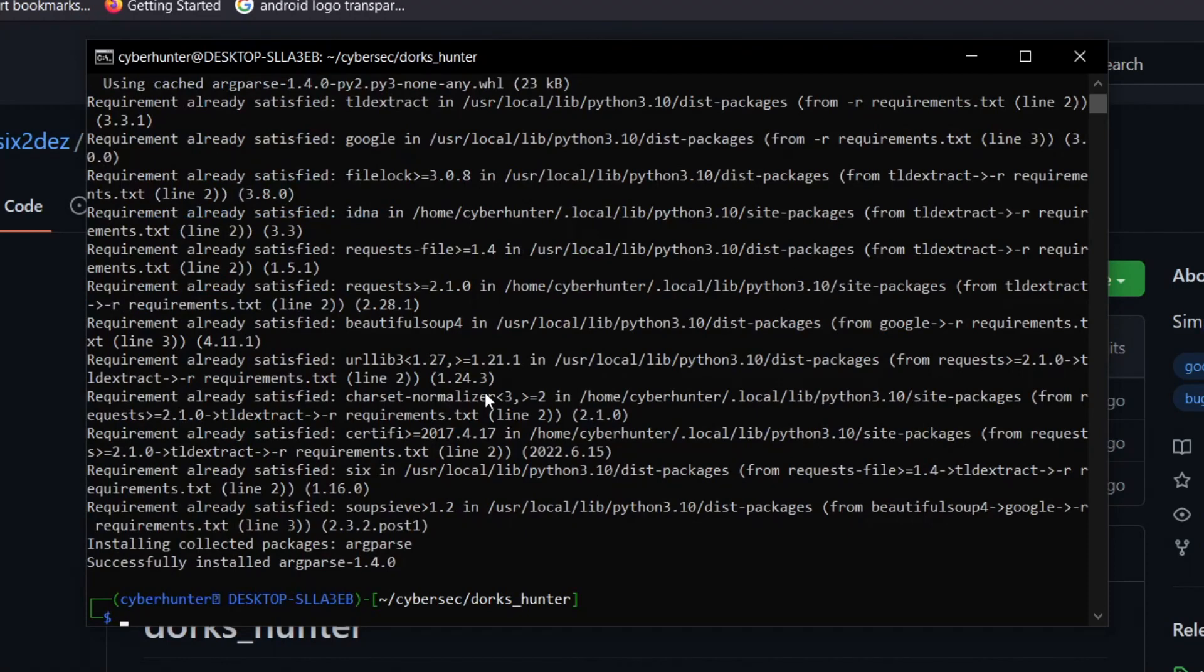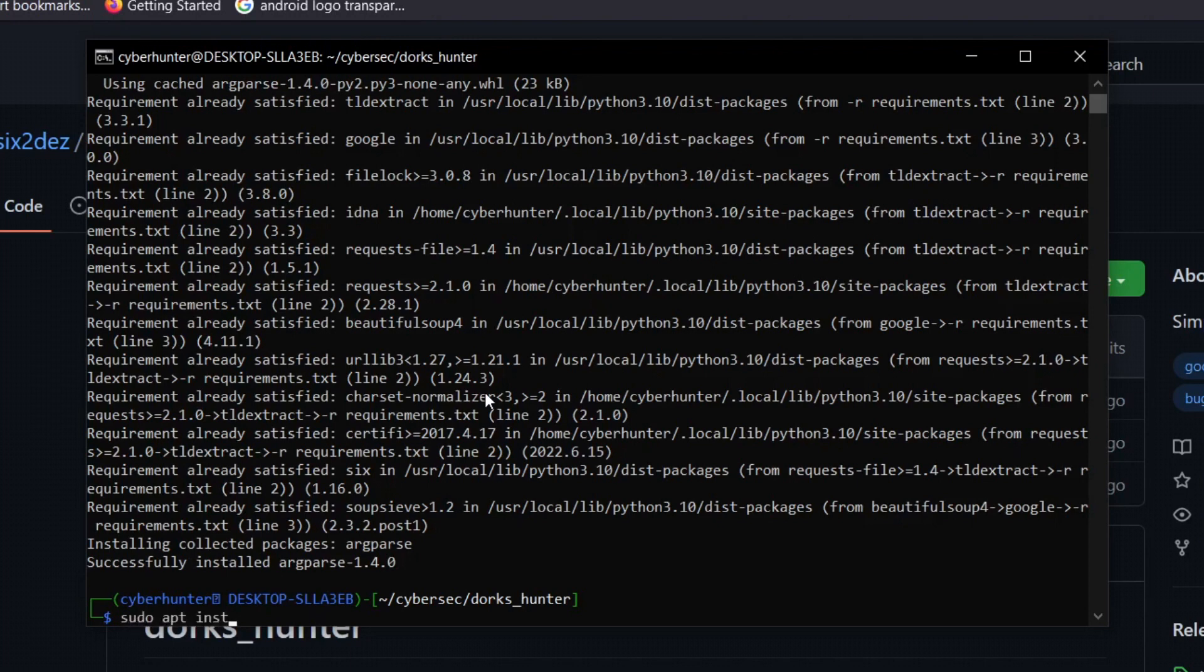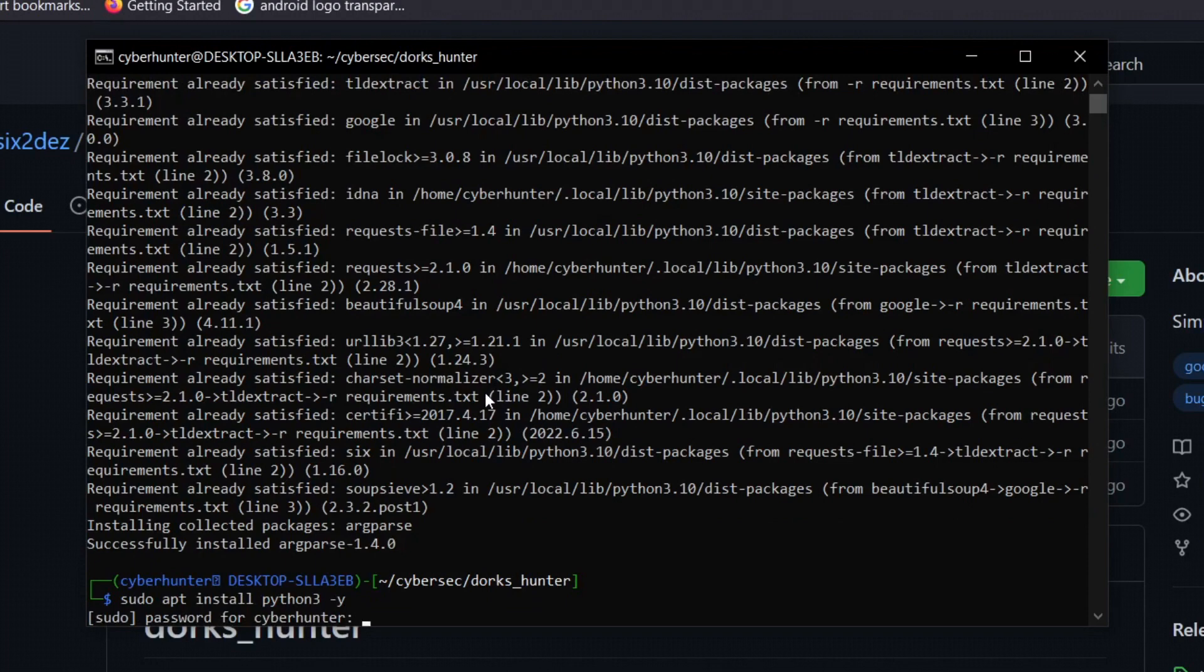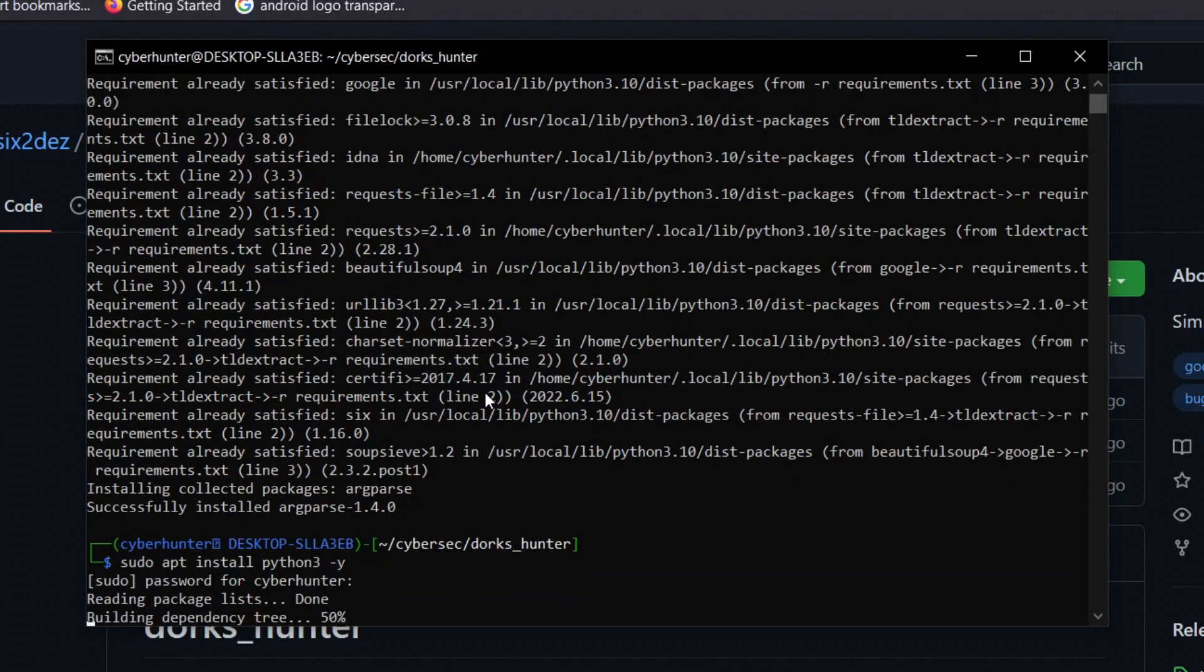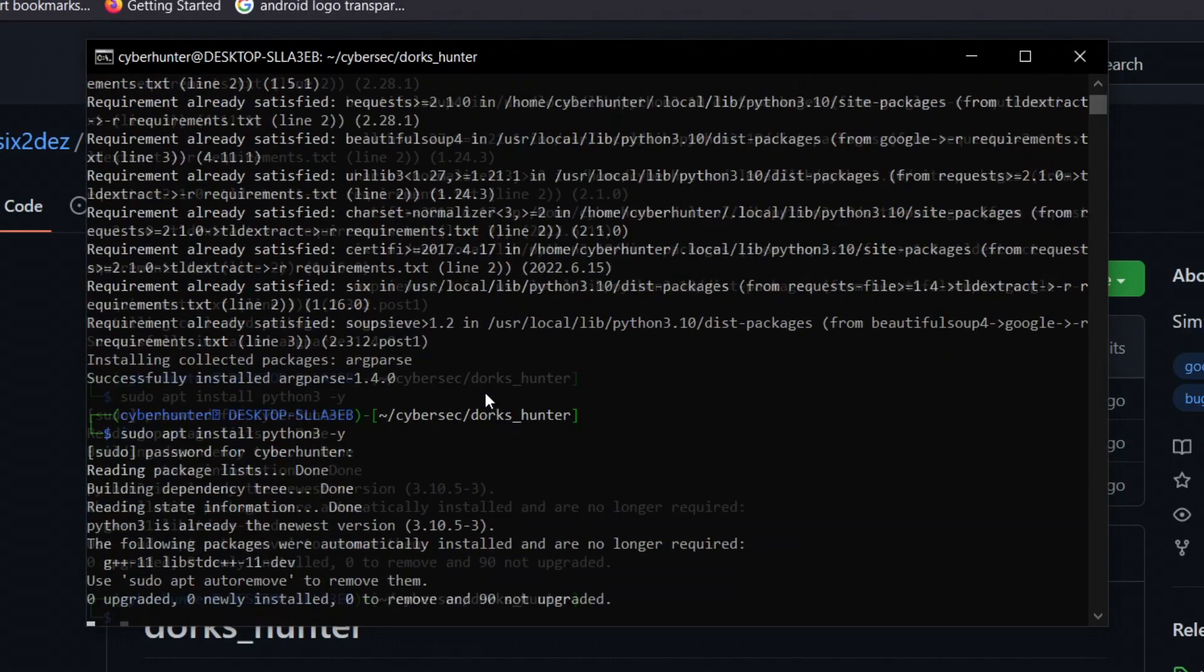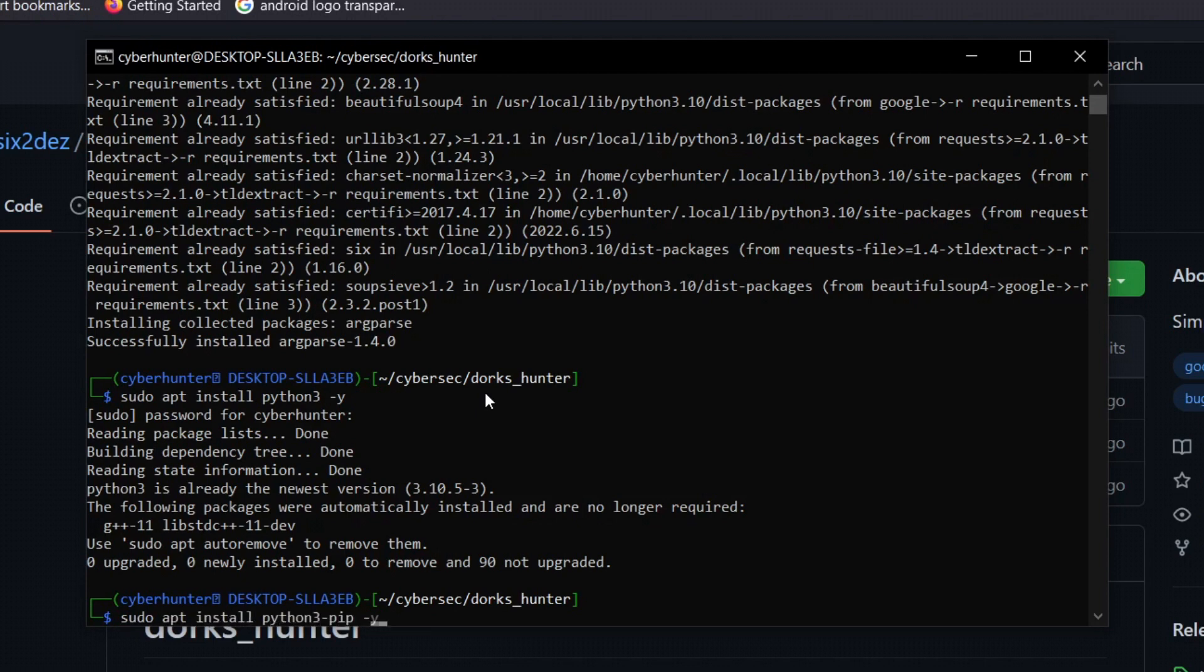It will install all the dependencies for you. In my case, it is already installed, but in your case it will take some time depending on your internet speed. If you don't have Python or pip installed, you can install it by typing sudo apt install python3 -y. After that, specify your root password.